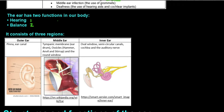First, let's look at the structure of the ear in general and understand what the individual parts do. The ear is divided into three regions: the outer ear, the middle ear, and then the inner ear.